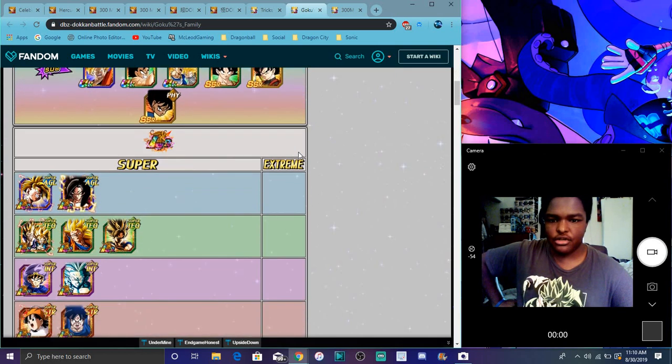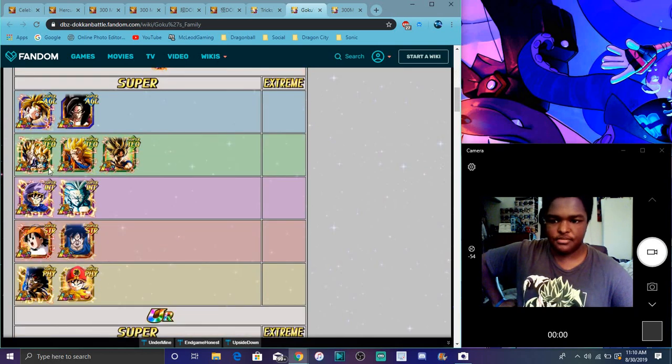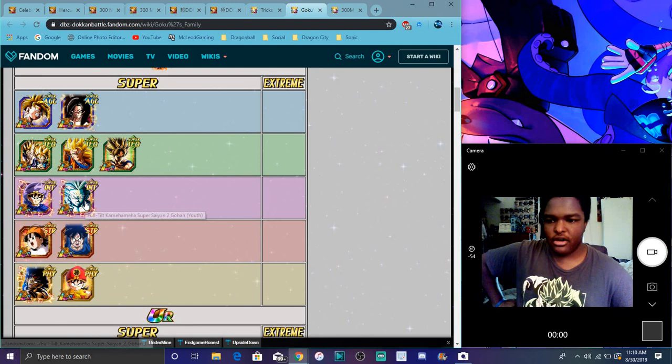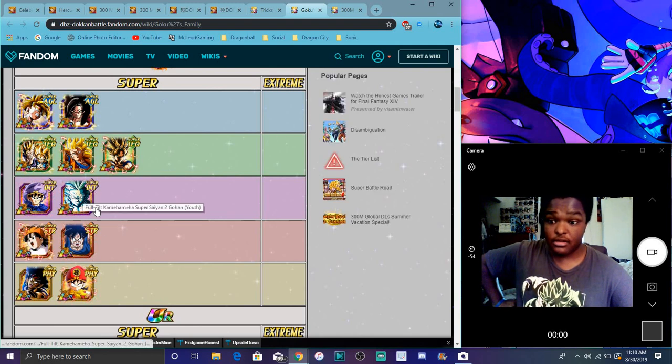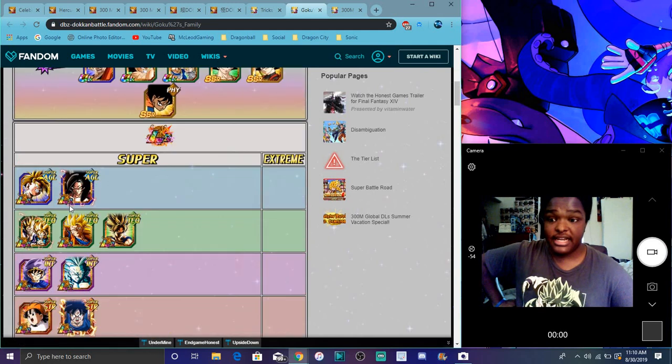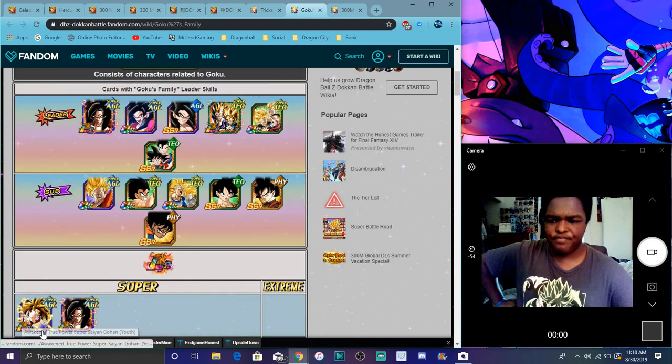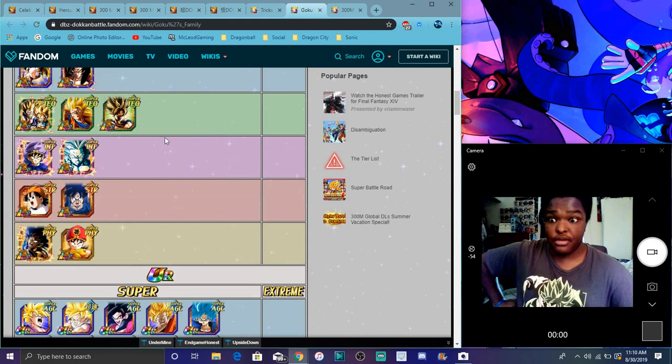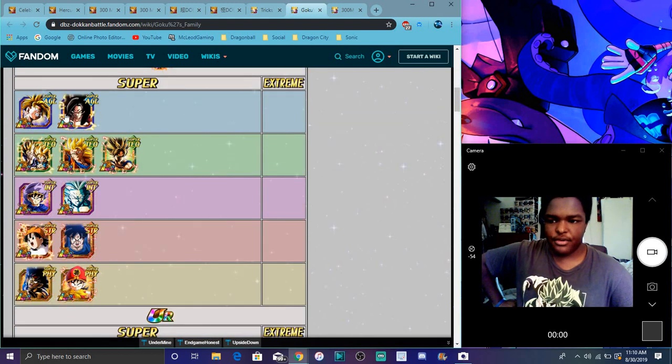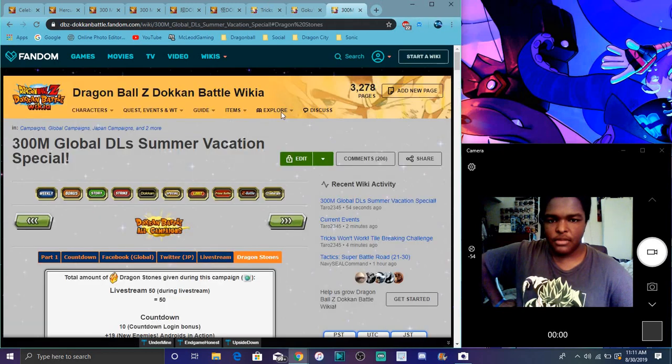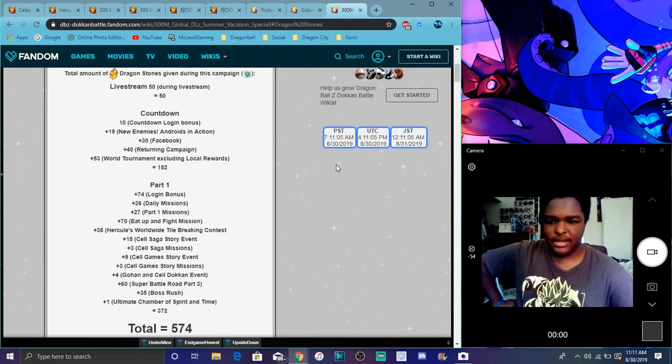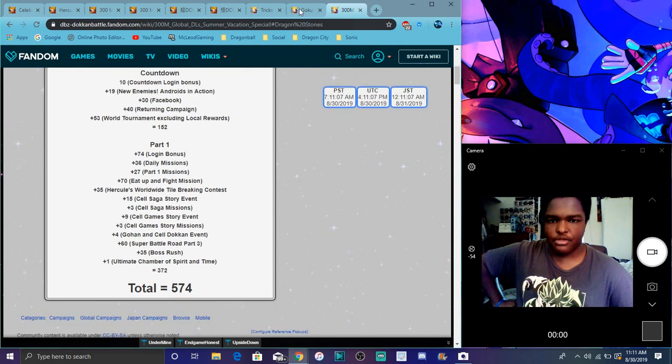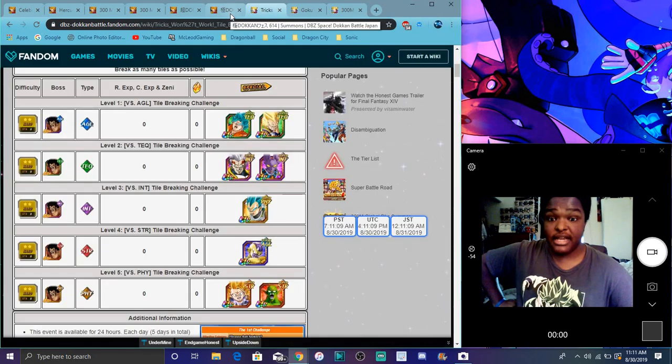There's just tons of Goku family units overall, like LR Gohan. I still love LR Gohan, I don't care what everybody says. I still love this Gohan even though his restrictions are the biggest thing in the community right now. JP should have about the same amount of stones. Both celebrations are for Global and JP.